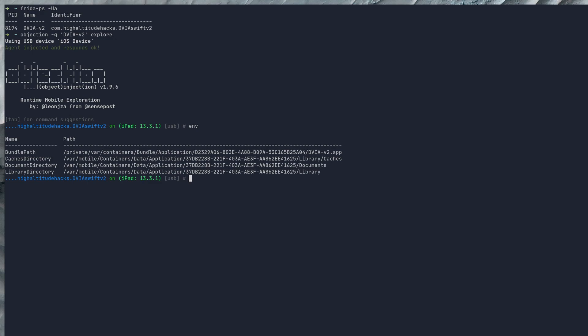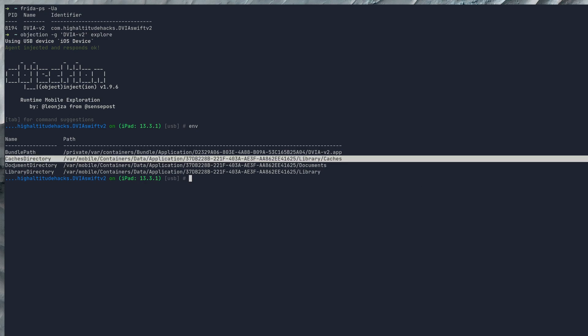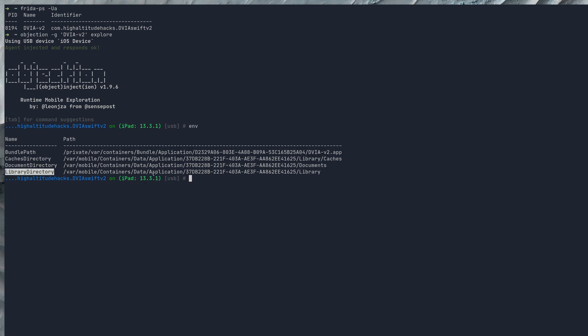The plist files could be anywhere within here, so it could be within bundle path, caches directory, document directory or library directory.